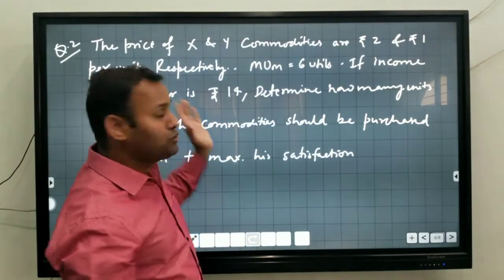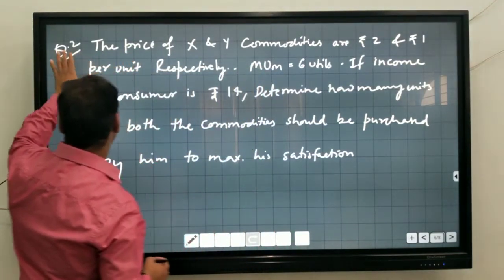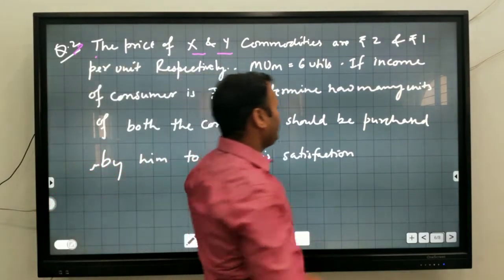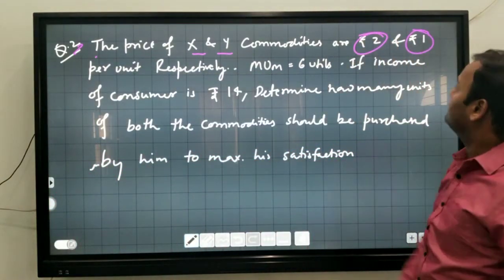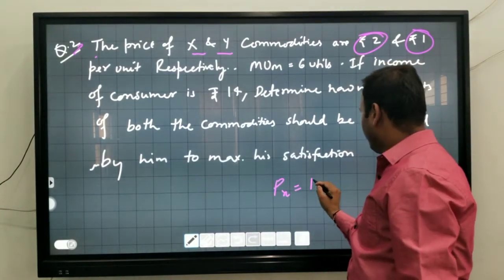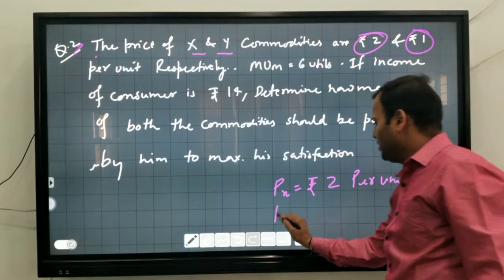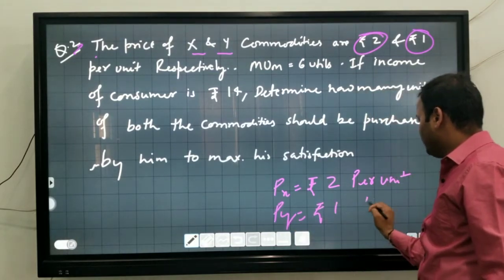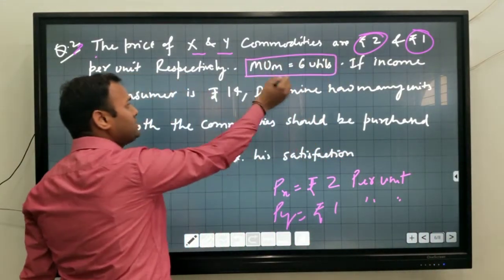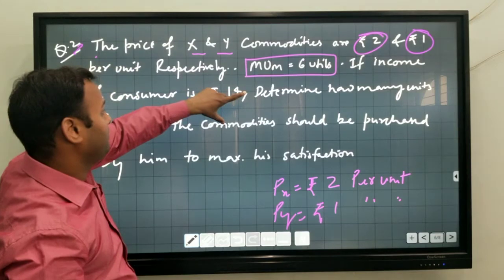Now a two-commodity case is given in question number 3. The price of commodity X and Y are 2 and 1 rupees per unit respectively. So PX is equal to 2 rupees per unit, and PY is equal to 1 rupee per unit. MU of money (MUM) is given as 6 utils. Utils is a unit of measurement of utility.